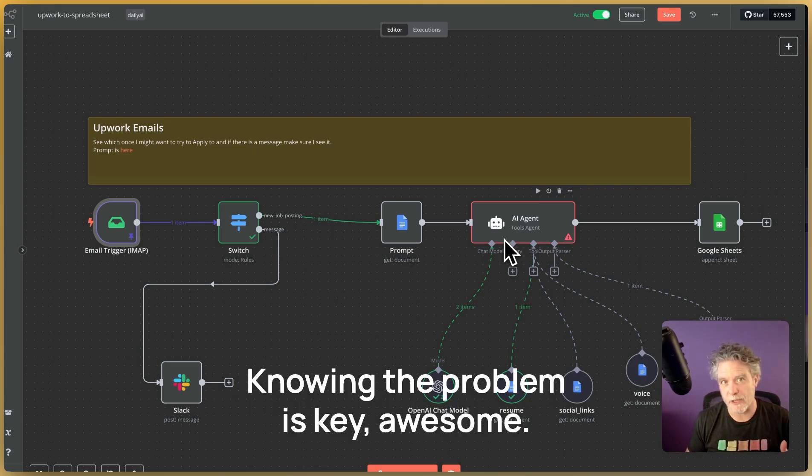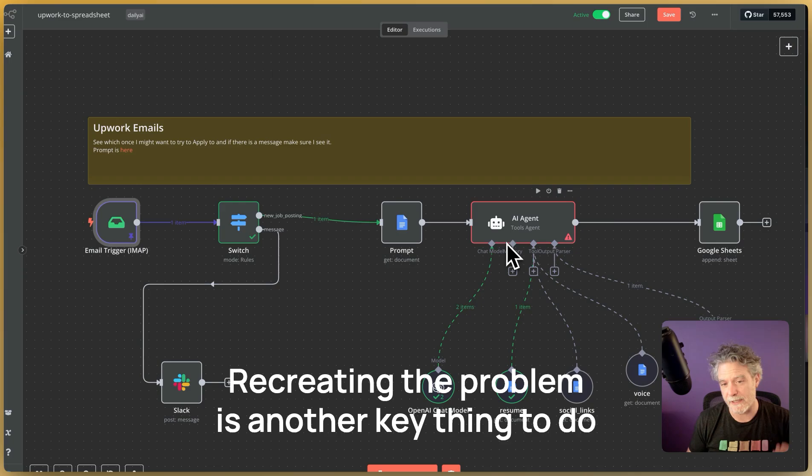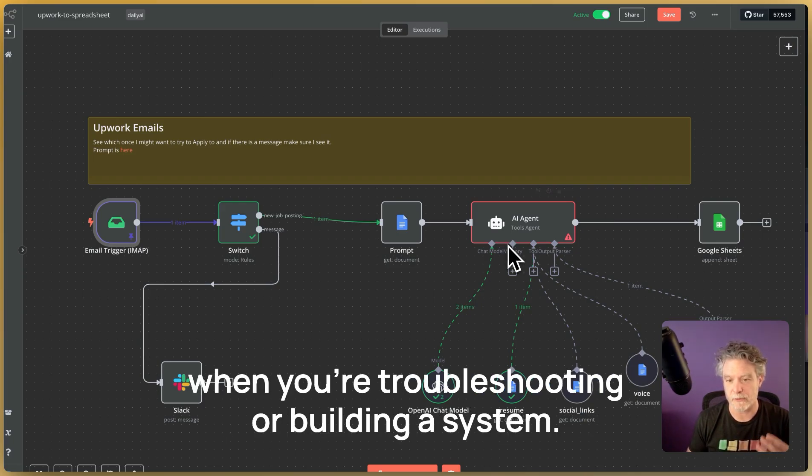Knowing the problem is key. Awesome. Recreating the problem is another key thing to do when you're troubleshooting or building a system.